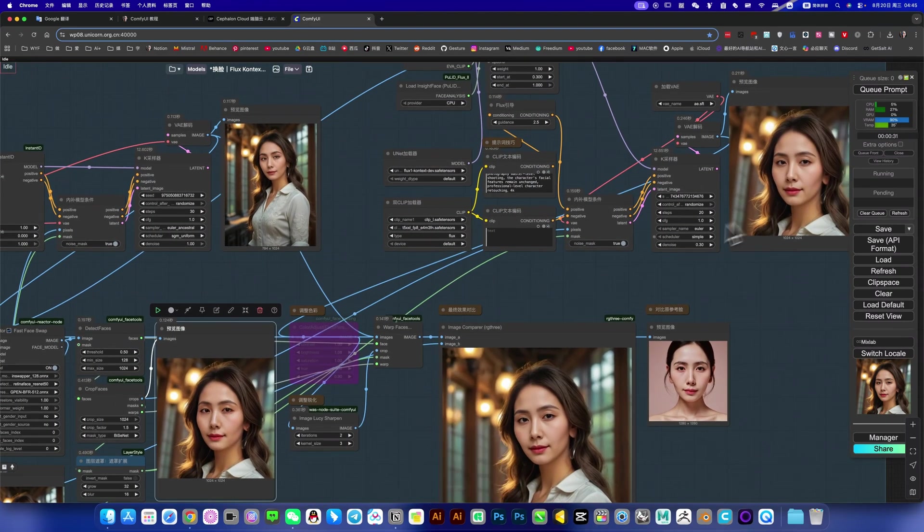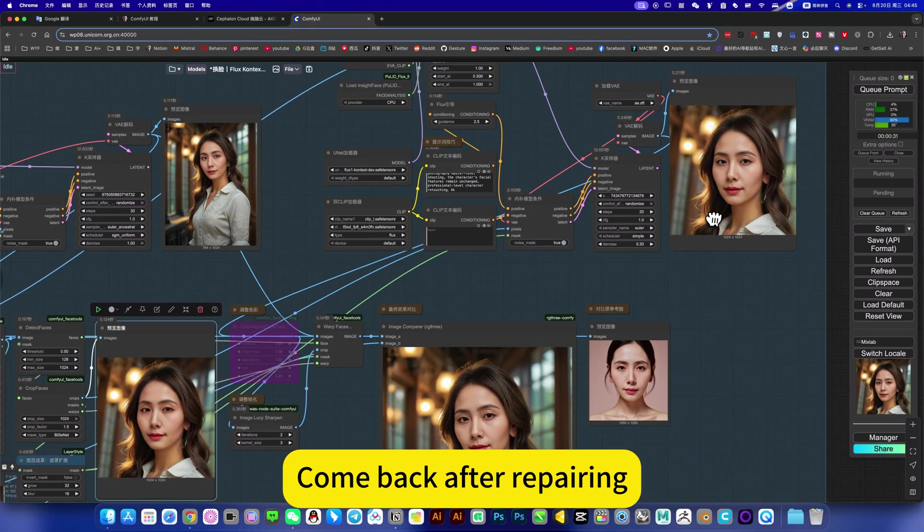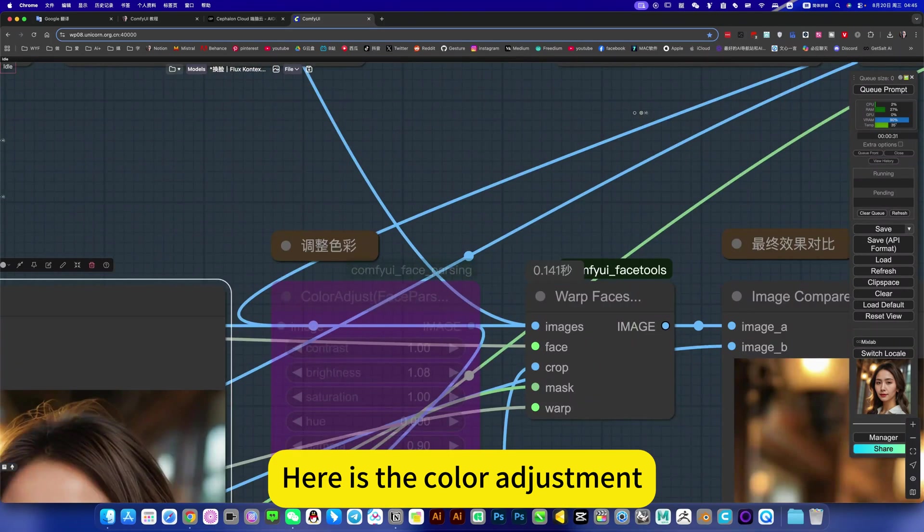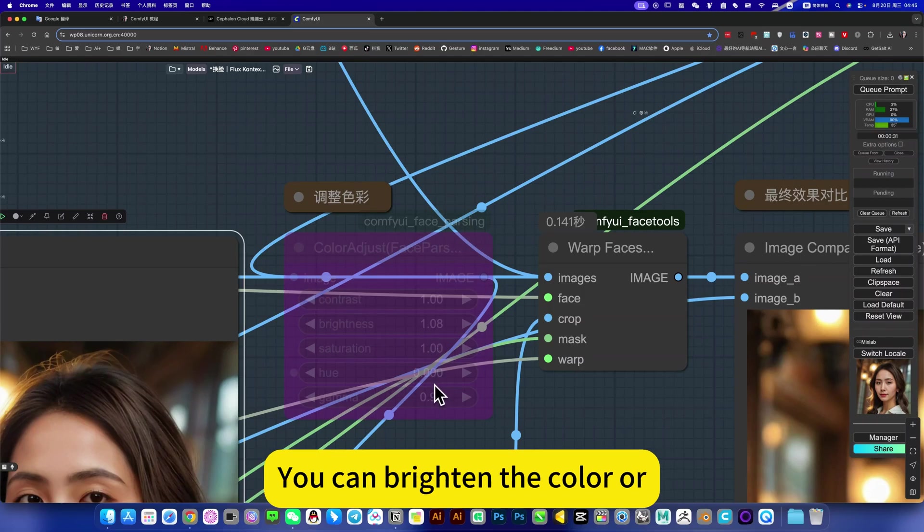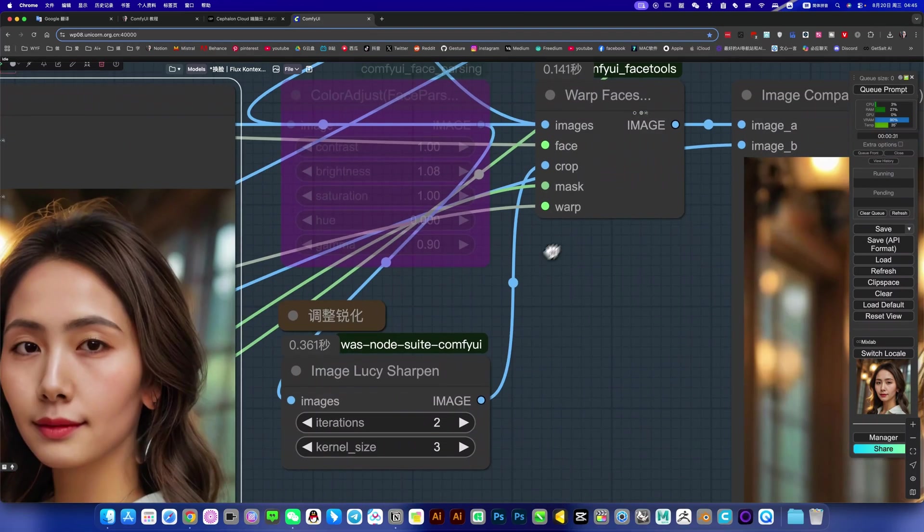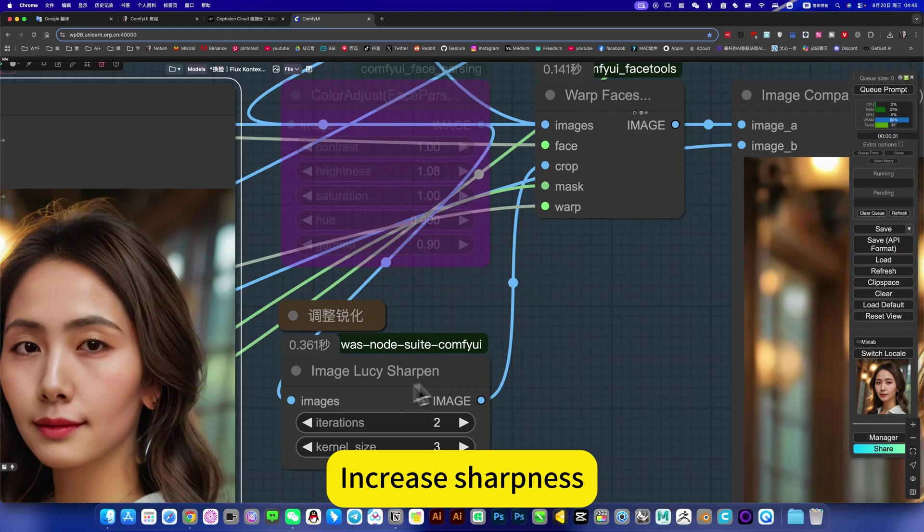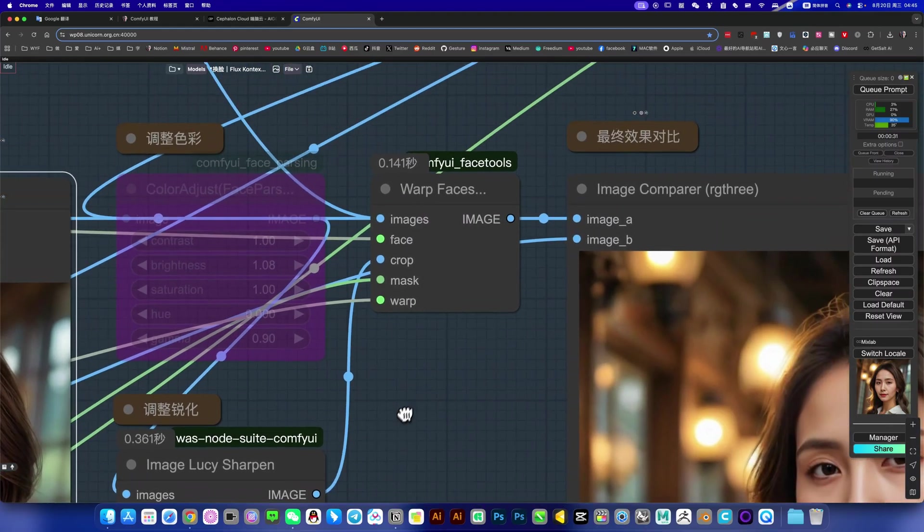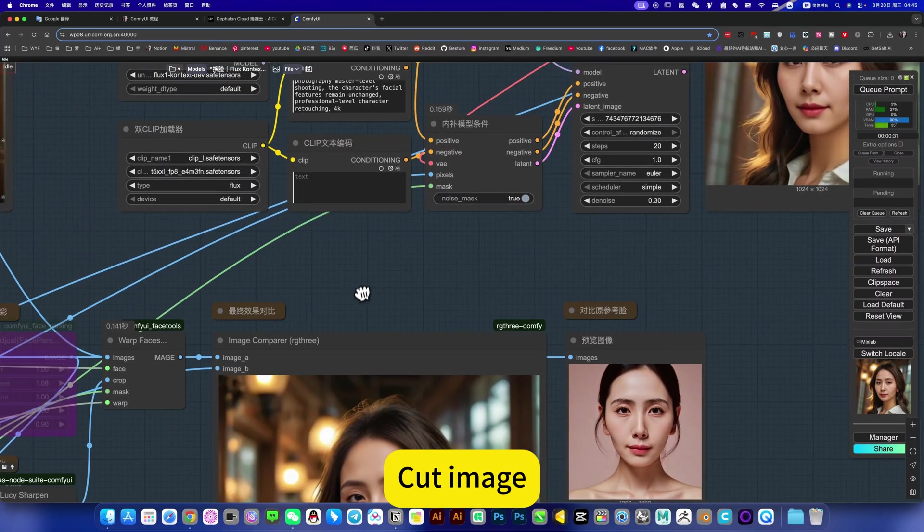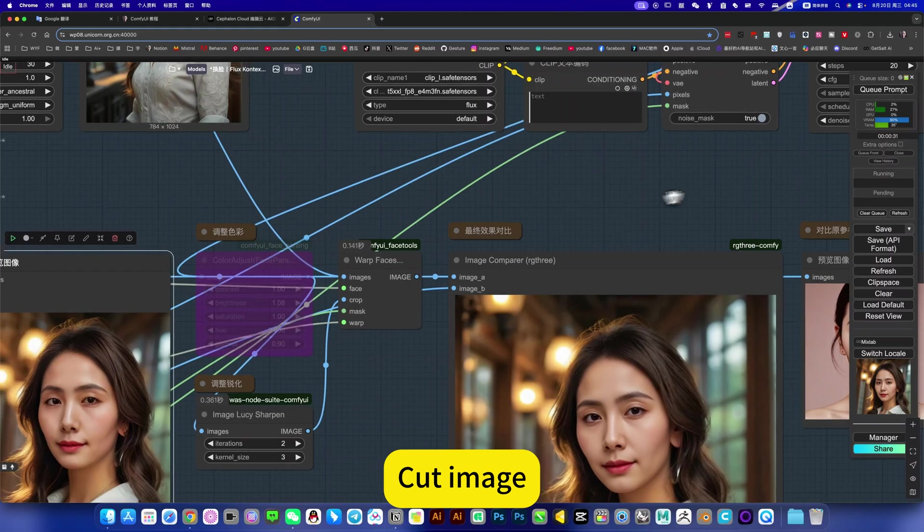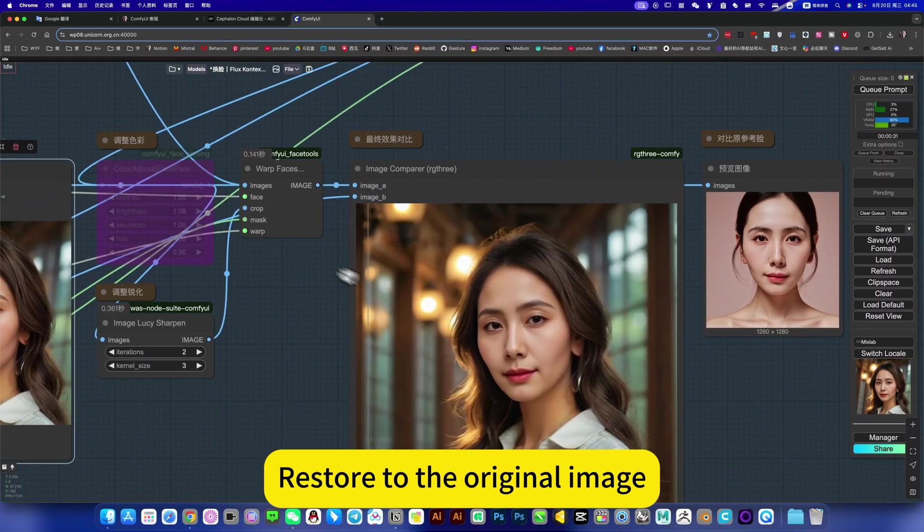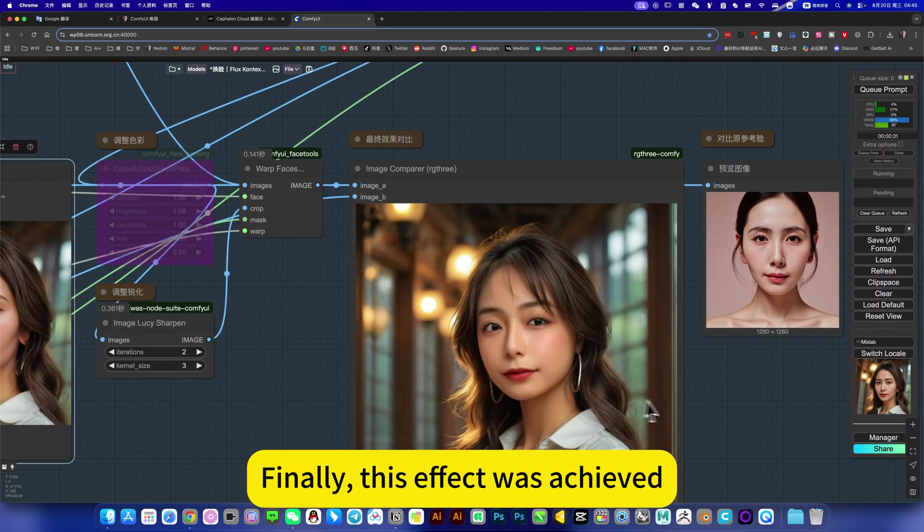Then crop this picture, come back after repairing. Here is the color adjustment. Of course you can use it or not, you can brighten the color or adjust contrast. Below is simple, increase sharpness. Finally, put this cut image, restore it to the original image. Finally, this effect was achieved.